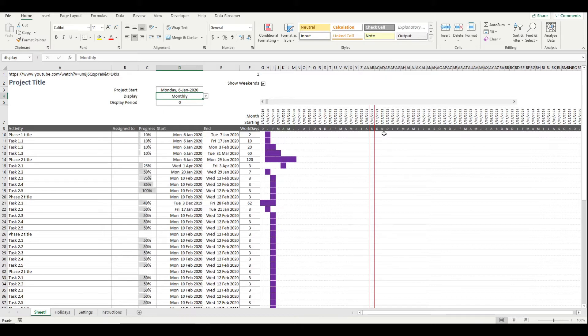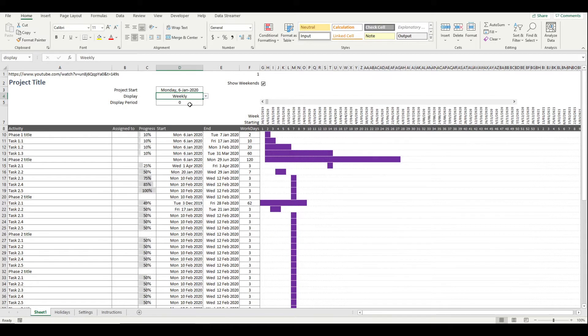You can show timelines in a monthly view, you can easily switch it to look at the same information in a weekly view, and if you want you can go down to daily.